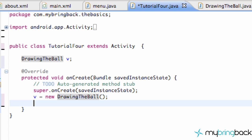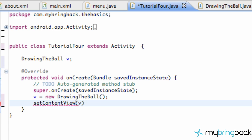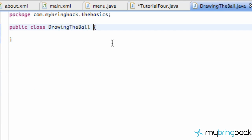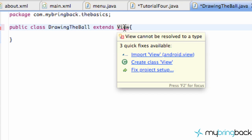Right now it's not really doing anything, but we're going to allow this class to act as our view or canvas that's going to draw the ball. Then we can say set content view to this variable 'v'. This method setContentView is giving us an error right now because it's like, 'Hey, this DrawingTheBall class — that's not a view, man.' That's what we're going to get into in this tutorial.